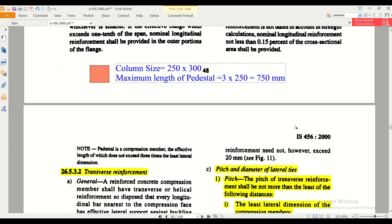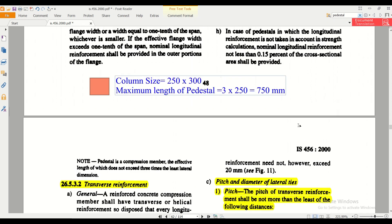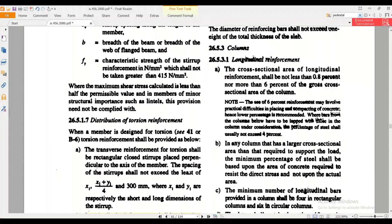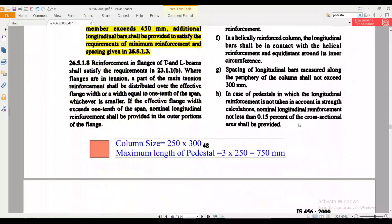Now that we know the maximum length of the pedestal, what reinforcements do we need to provide? Do we need to design a pedestal the same way we do for a column? In clause 26.5.3.1 on longitudinal reinforcements in pedestal, point H states that in the case of pedestals in which the longitudinal reinforcement is not taken into account in strength calculations, a nominal reinforcement shall be provided.